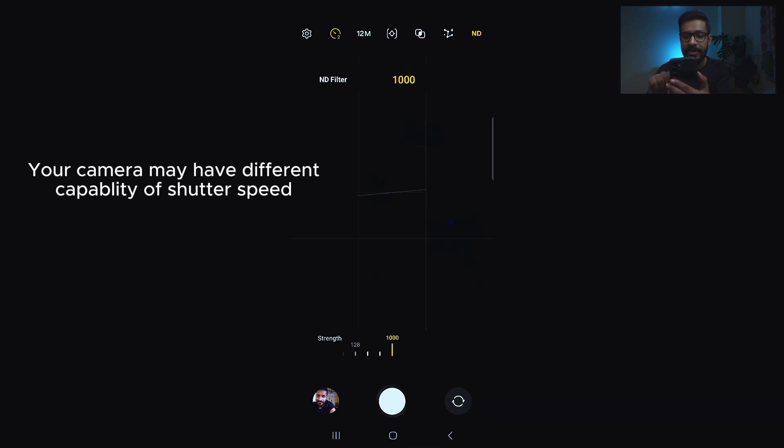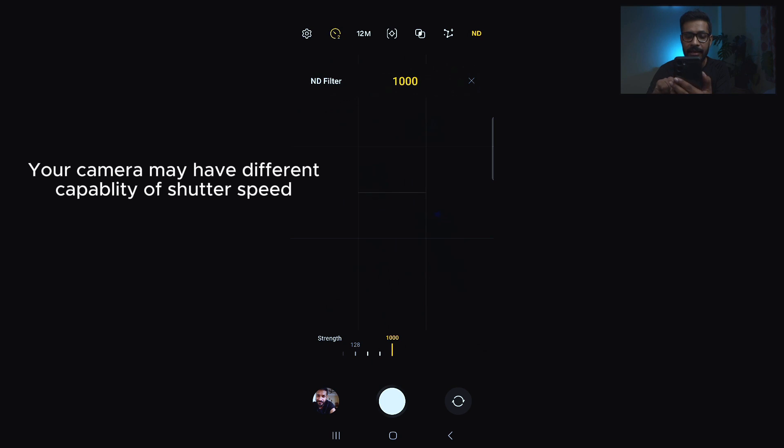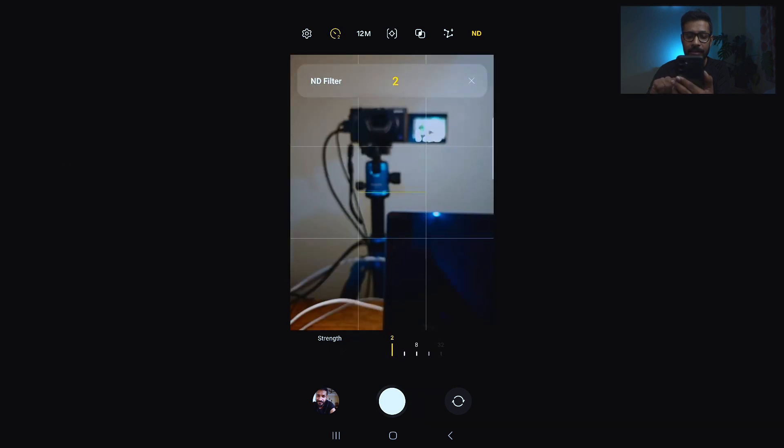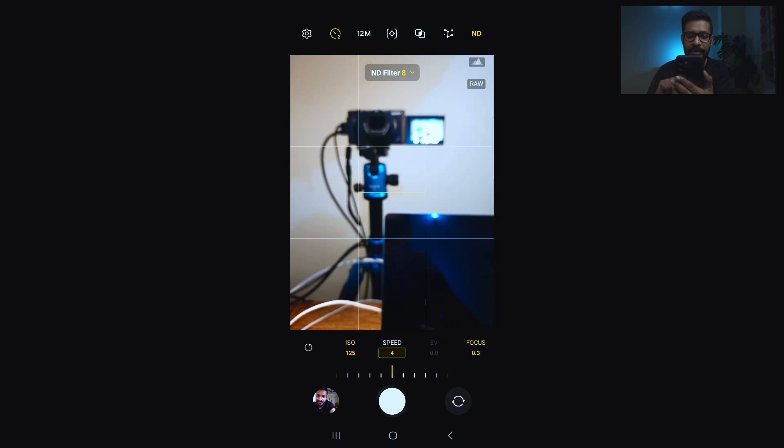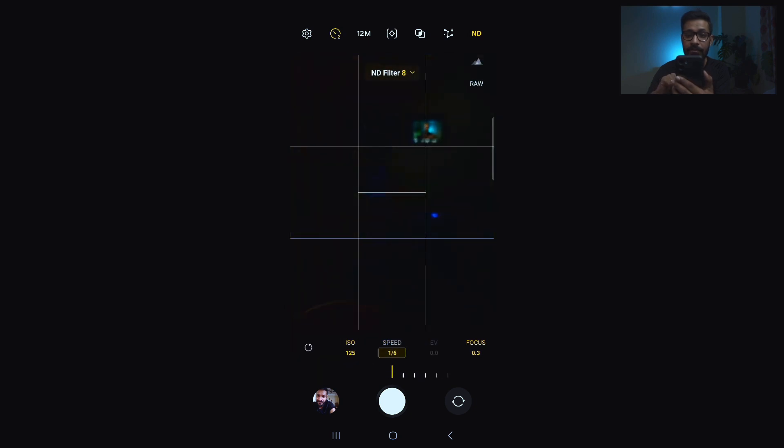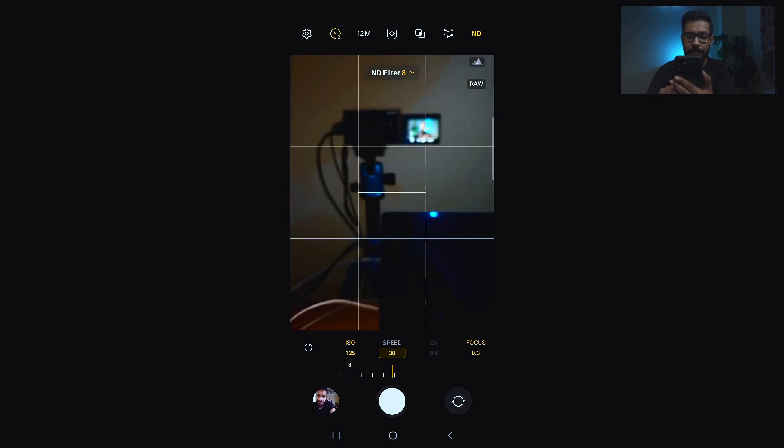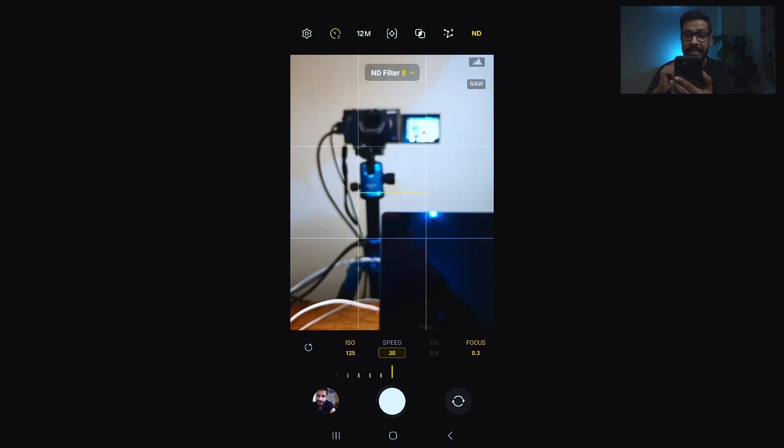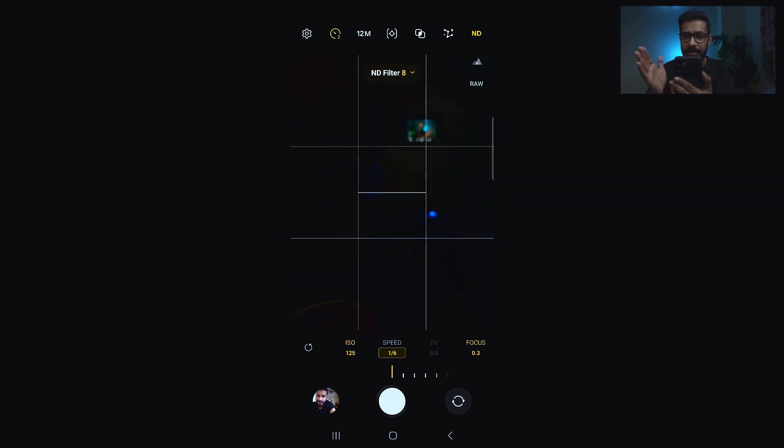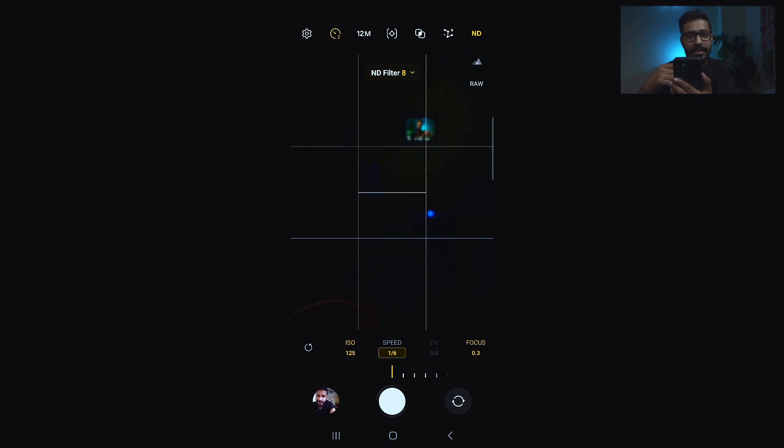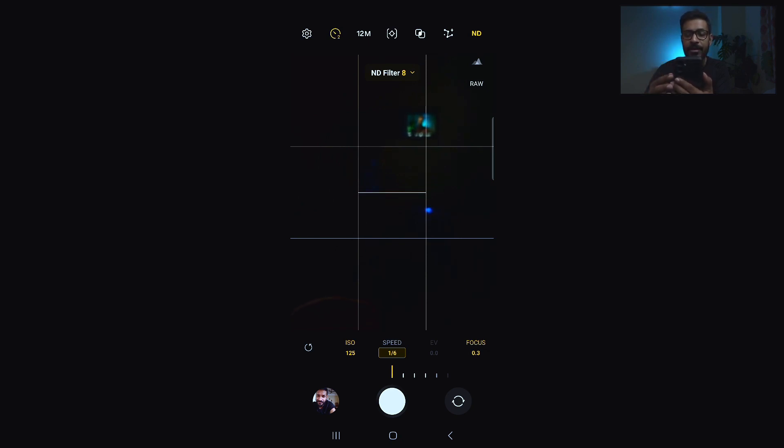And if I set the ND filter at, for example, ND8, I'll have an option of having shutter speed of 1 over 6 of a second up to 30 seconds. That way you can change different shutter speeds along with different ND filter strength and use it in your creative photography experience or use it to create beautiful photographs.